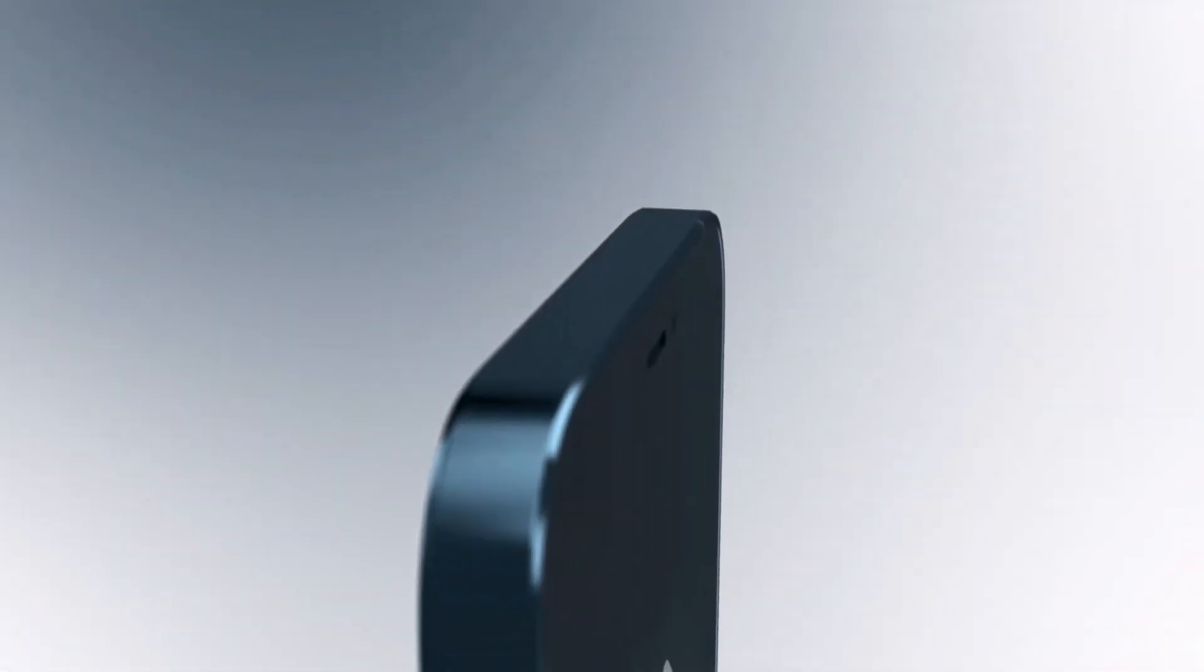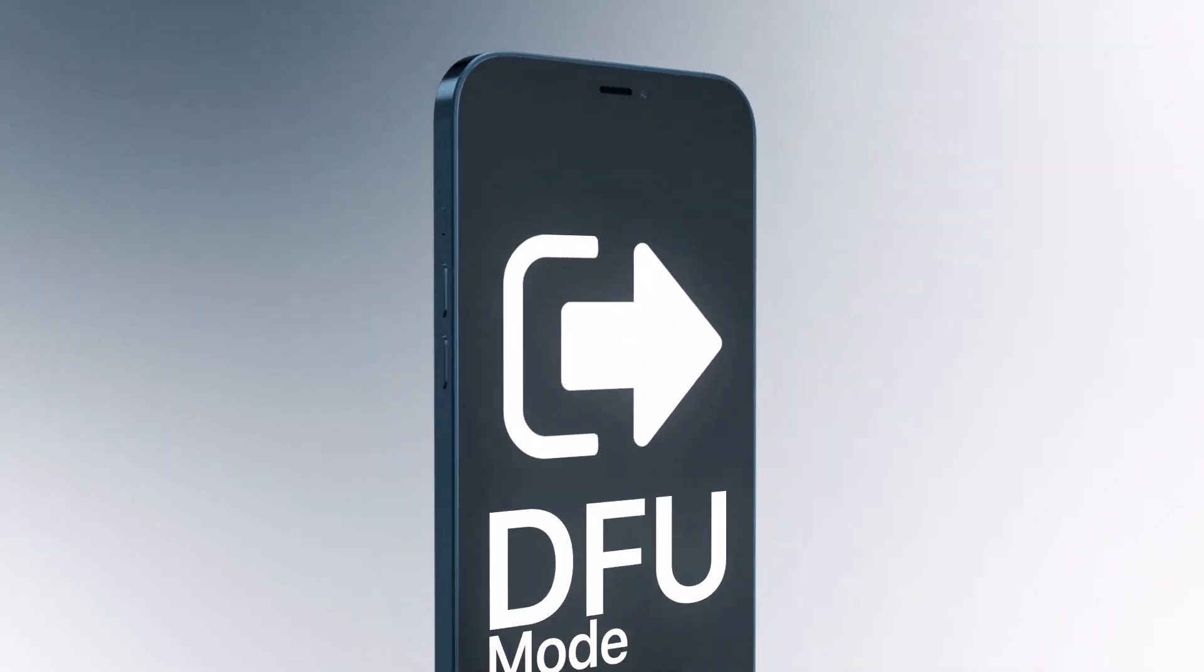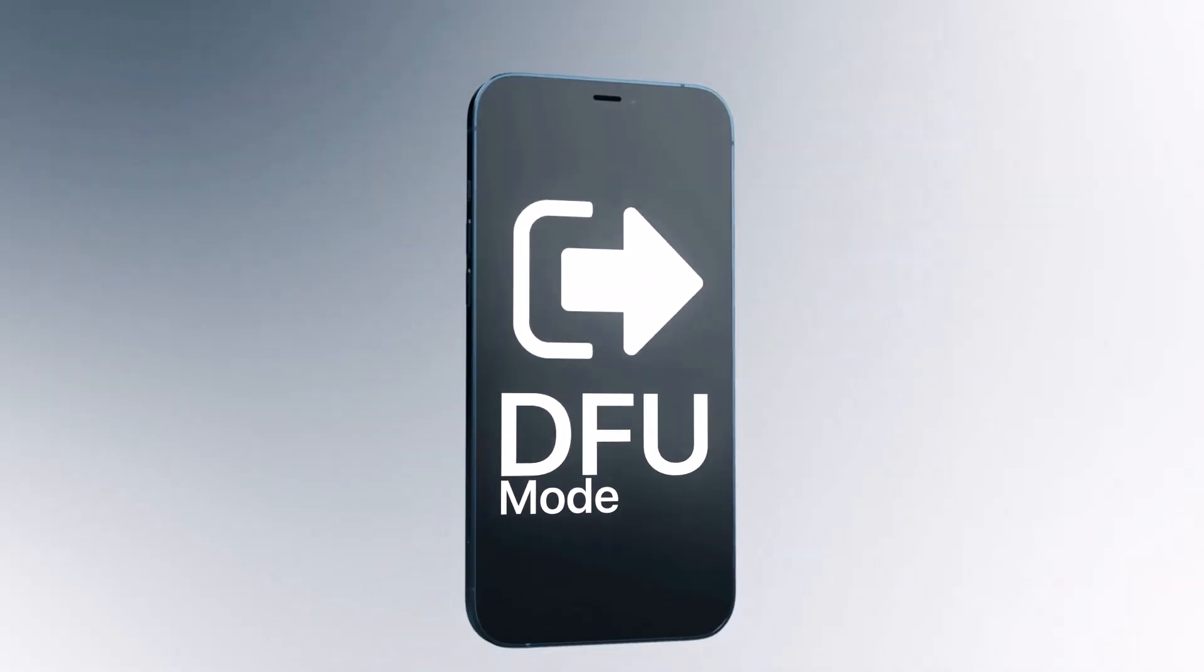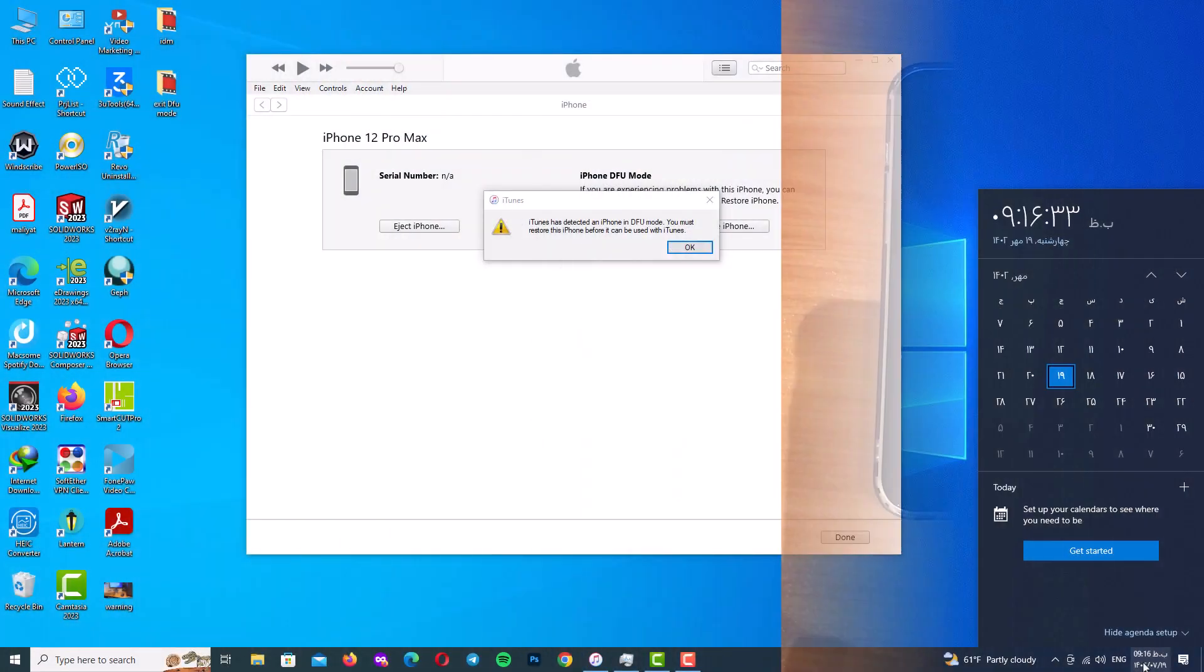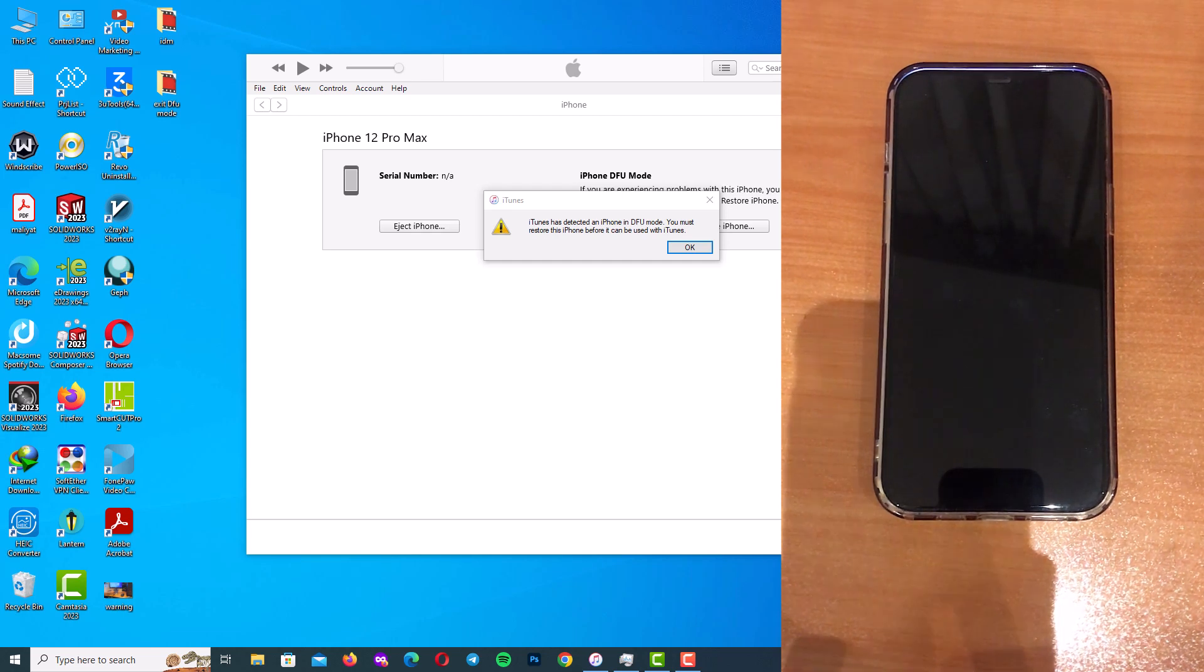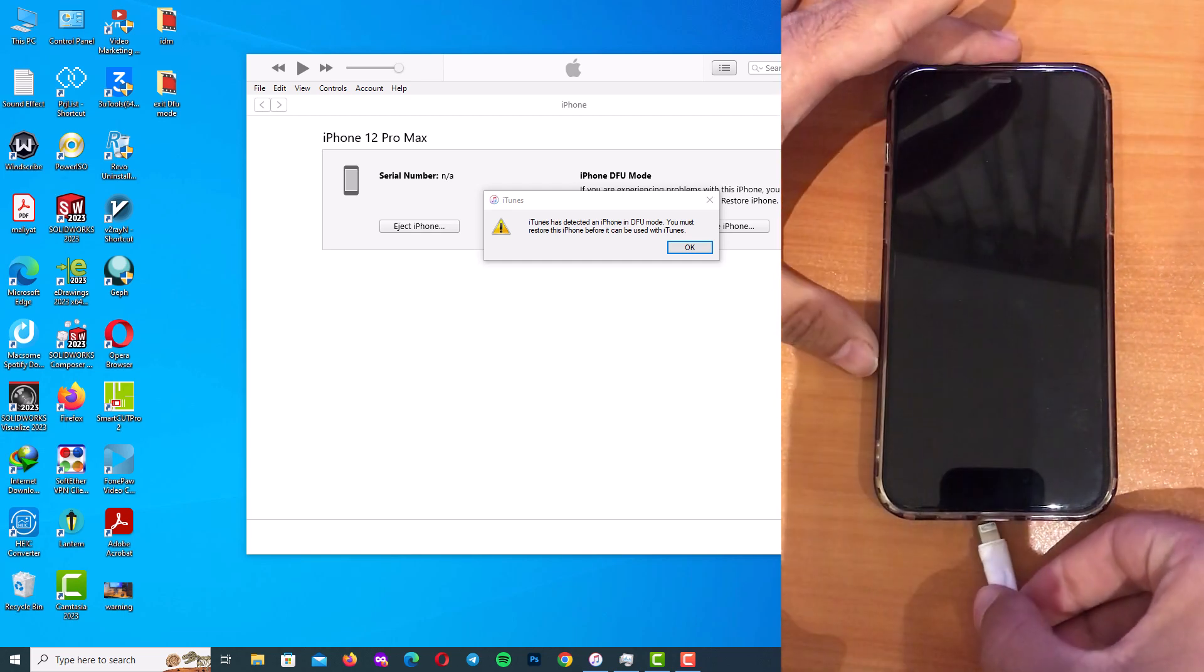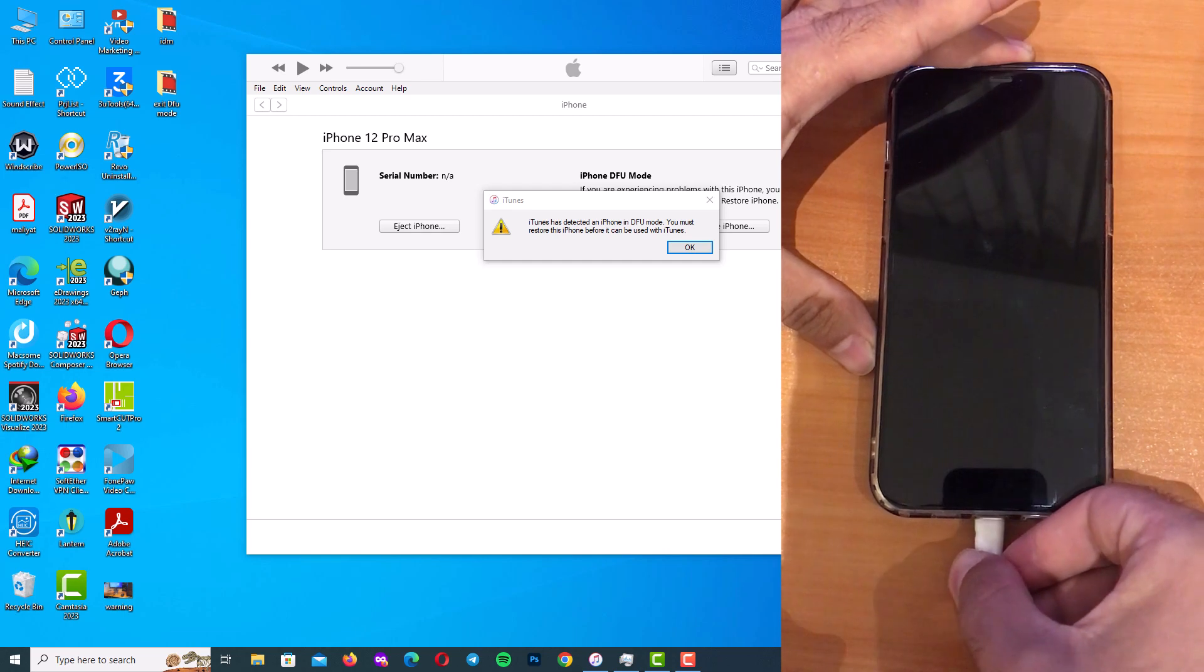Hello my friends and welcome back to my device again. In this video I'll teach you how to exit DFU mode if your iPhone 12 Pro Max is stuck displaying the black screen and won't restart normally.